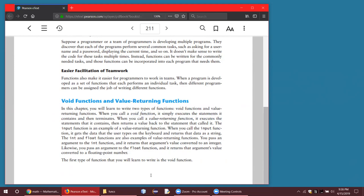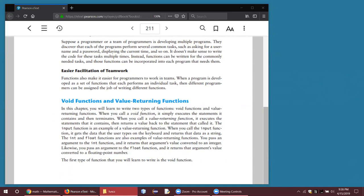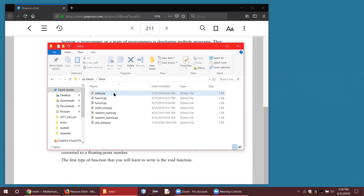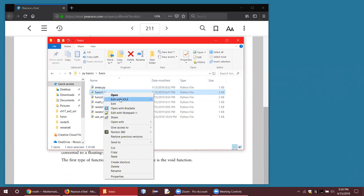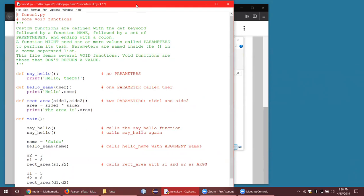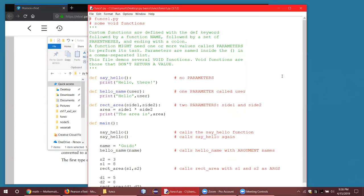I've got a few examples to run through with you today. First of all, I'd like to try funks one — just load that up. I'll share all these with you when we're done. I'll upload them to our page in my courses. Take a look here — what we've got are some void functions. That's all we've got in this particular program.